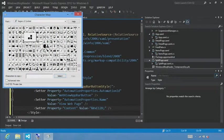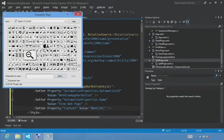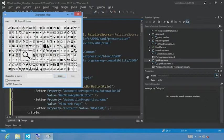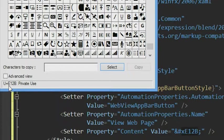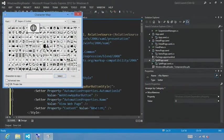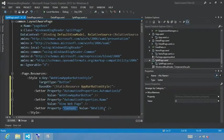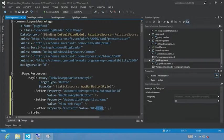Using the character map tool allows us to visualize all these different symbols that are available for us to use as app bar icons. To use these symbols as icons in your app bar, copy and paste the code. And then set the content property for a button equal to that value.